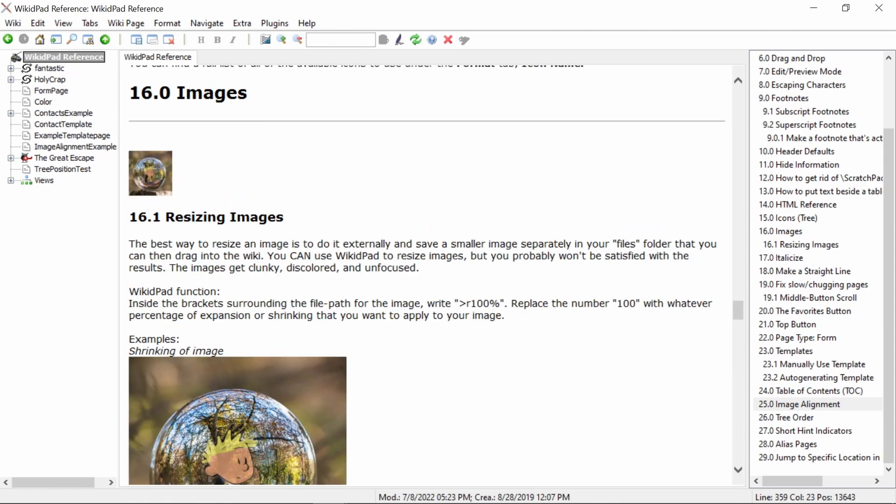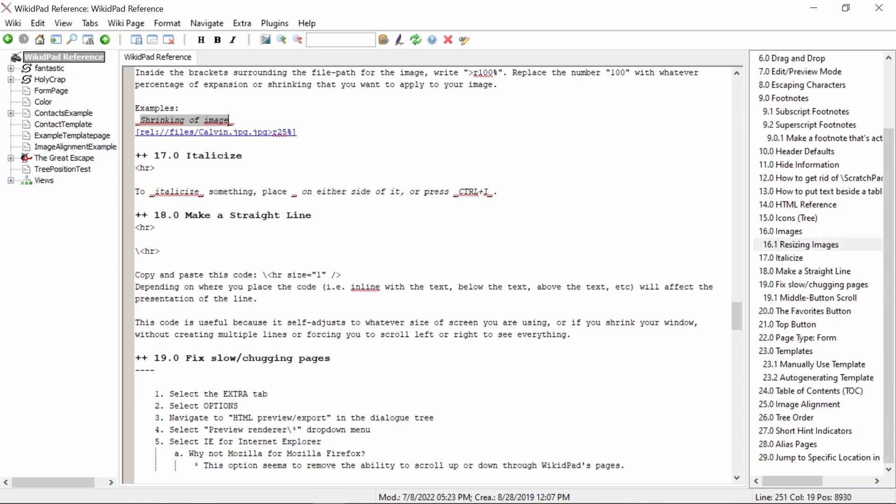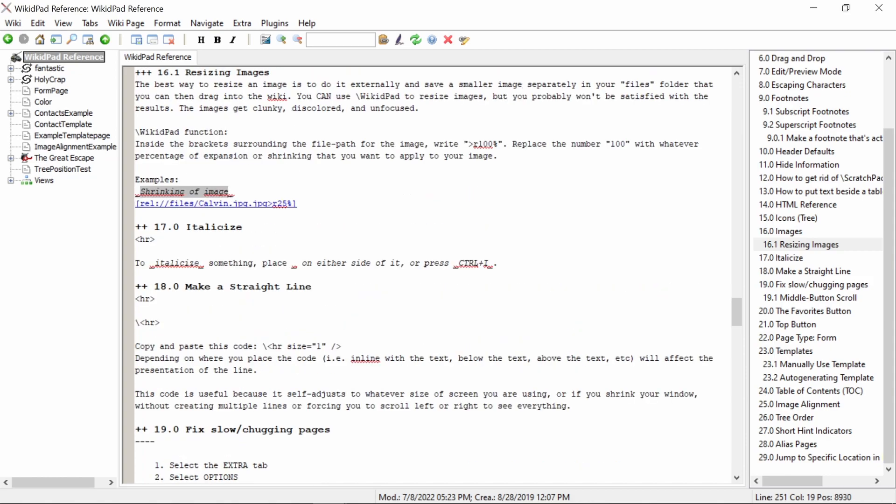Once again, under resizing images we will select shrinking of image, transfer to editor view, and you can see that WikiPad has already navigated us to our selection.